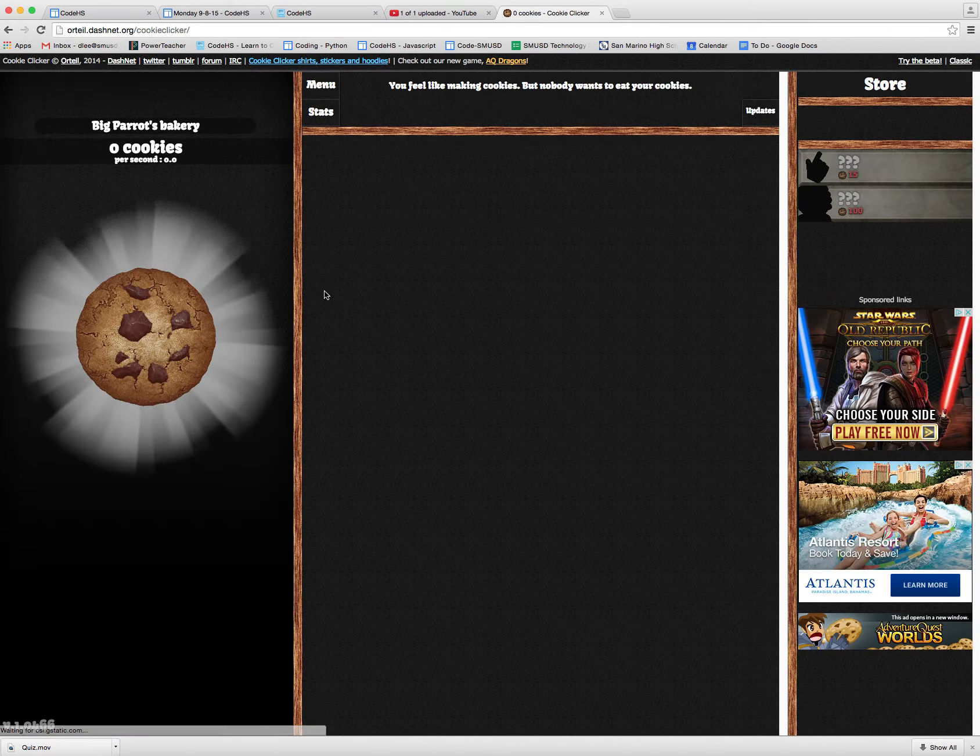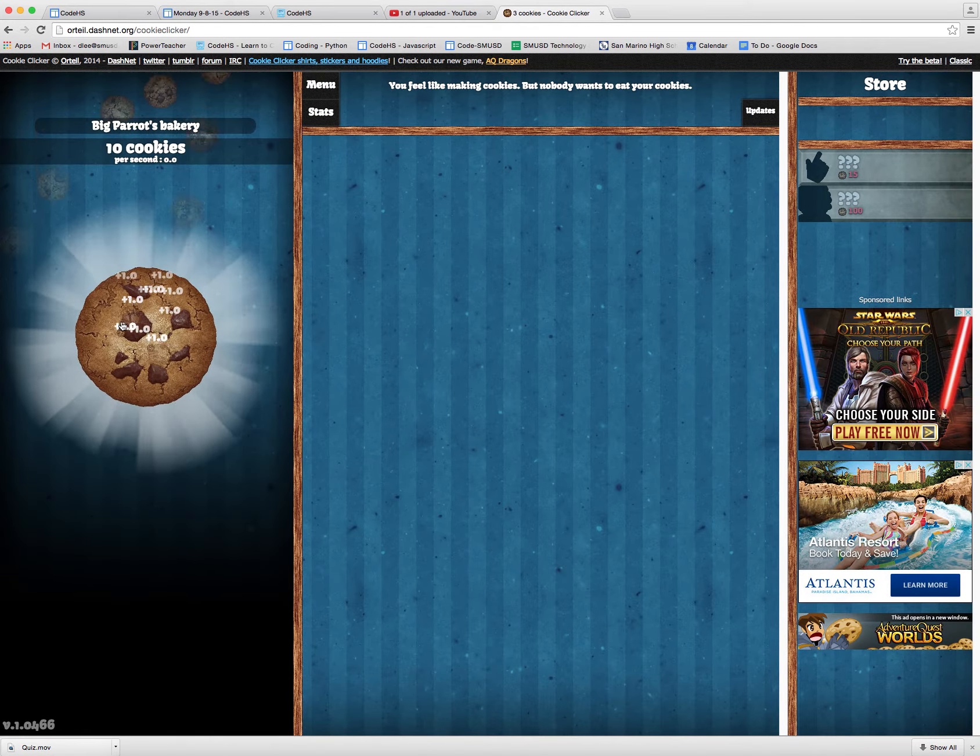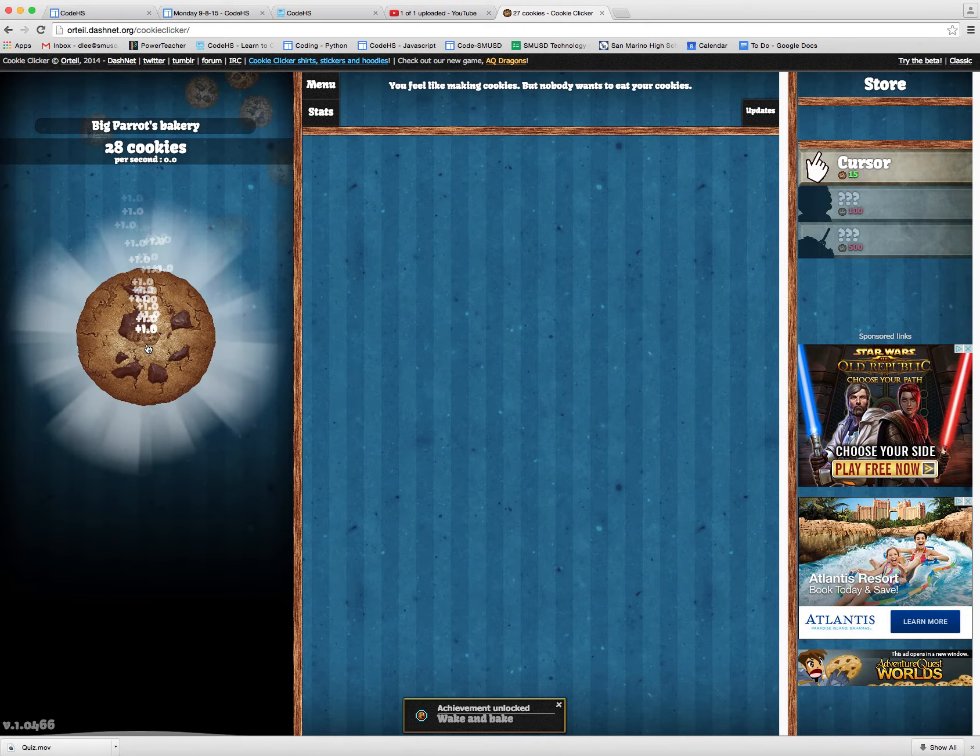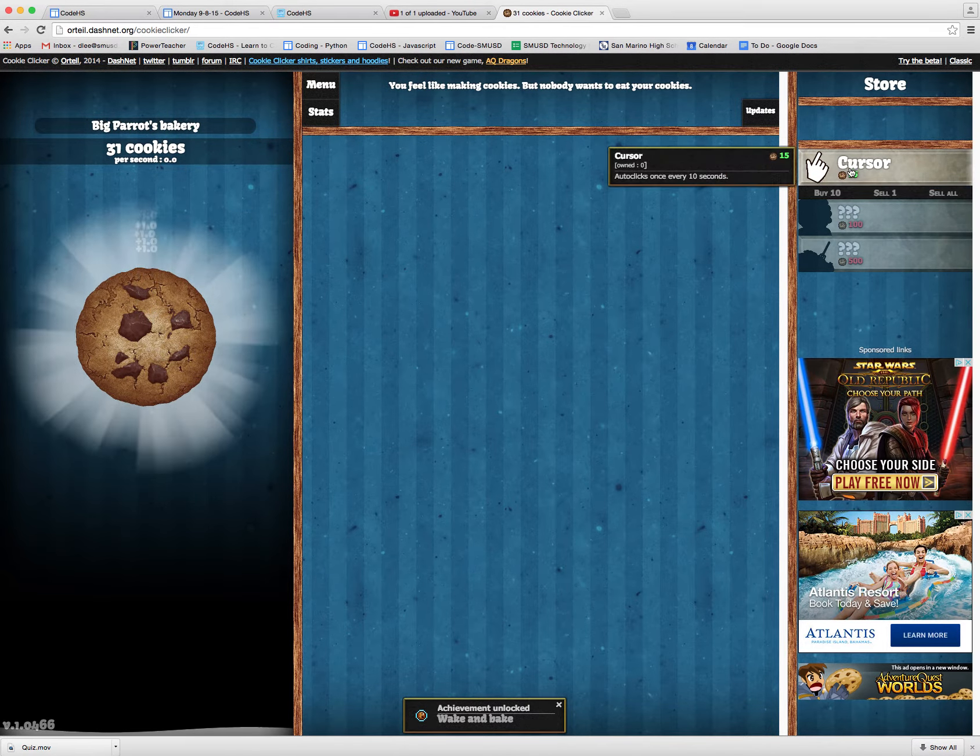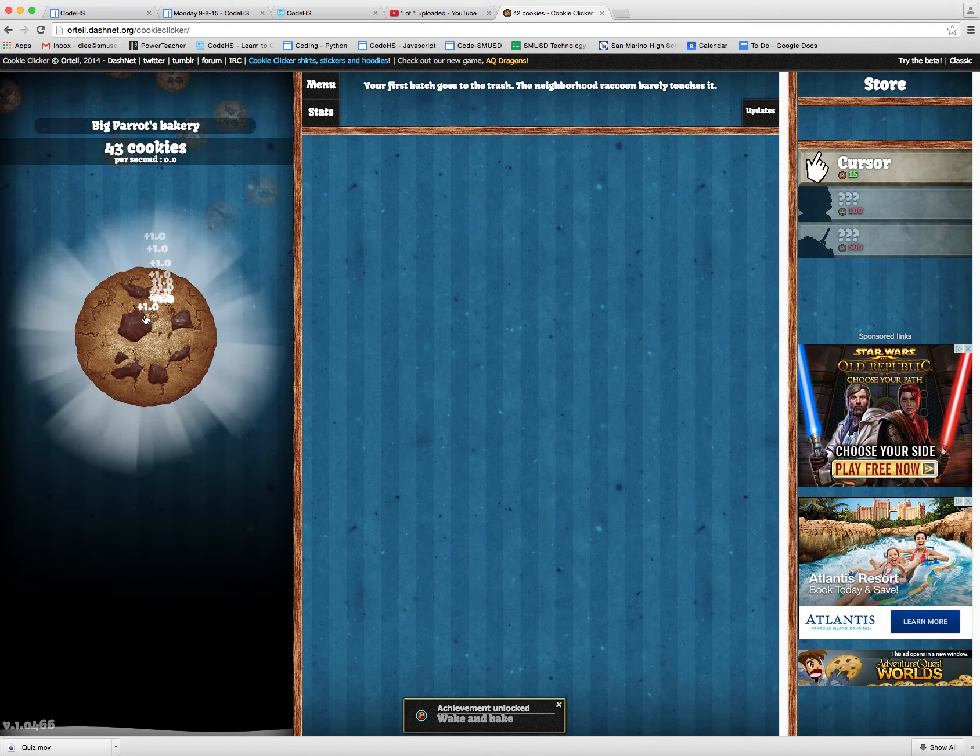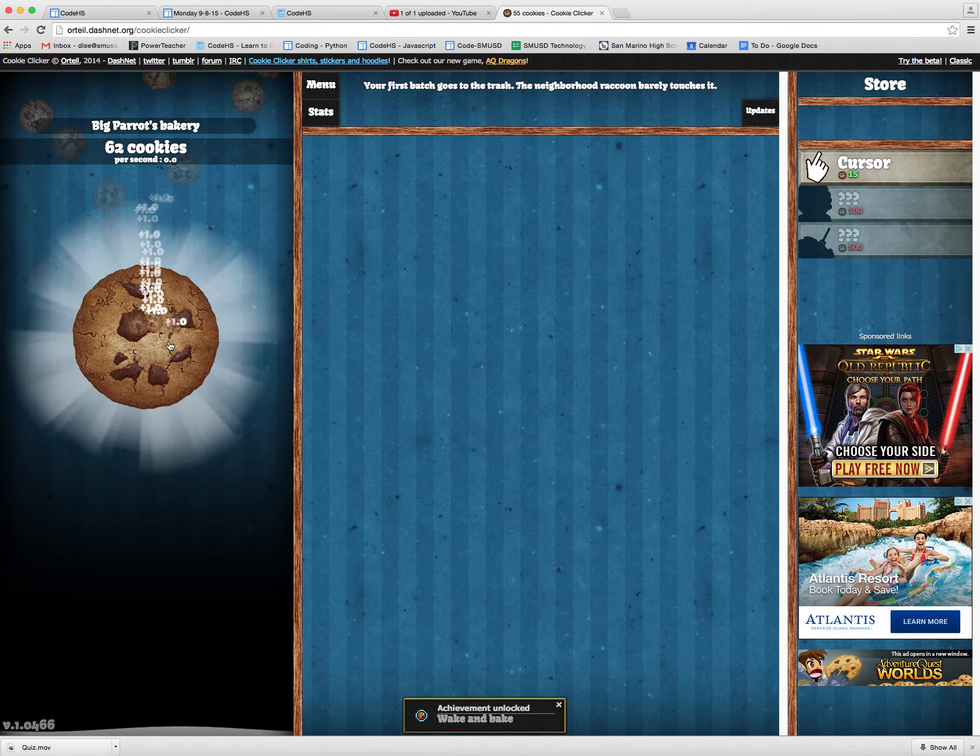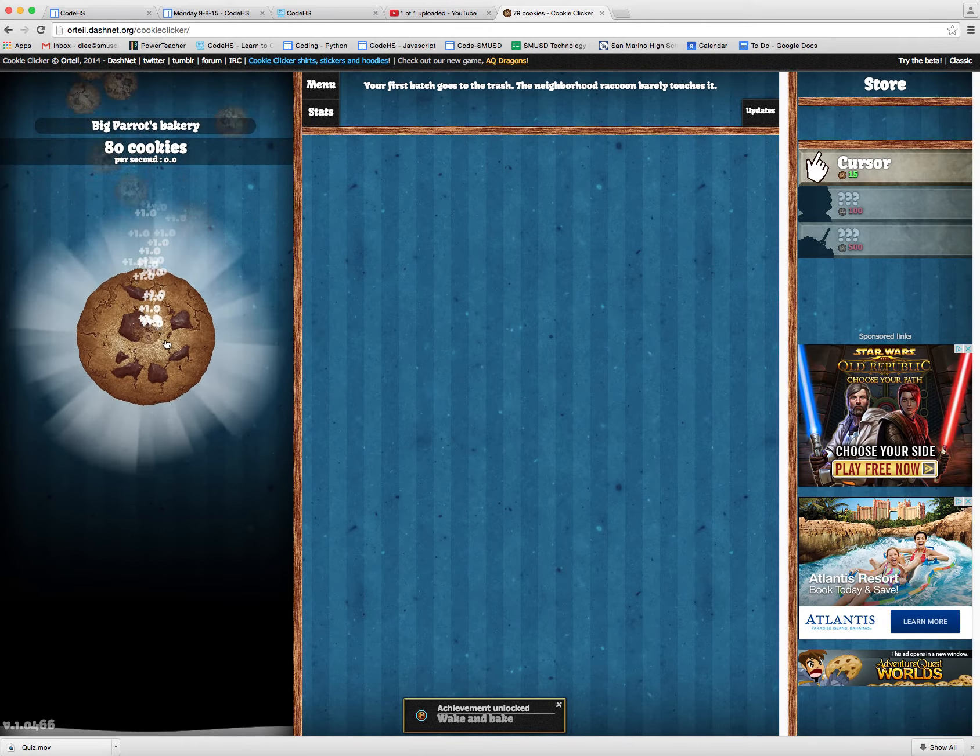And so you can see here you have all these animations. You have a cookie that you click on to gain cookies. And as you gain, your number of cookies goes up. You can go ahead and buy things. And so I'm going to go ahead and buy a grandma and a grandma costs 100 cookies. So I'm going to have to click on here 100 times.